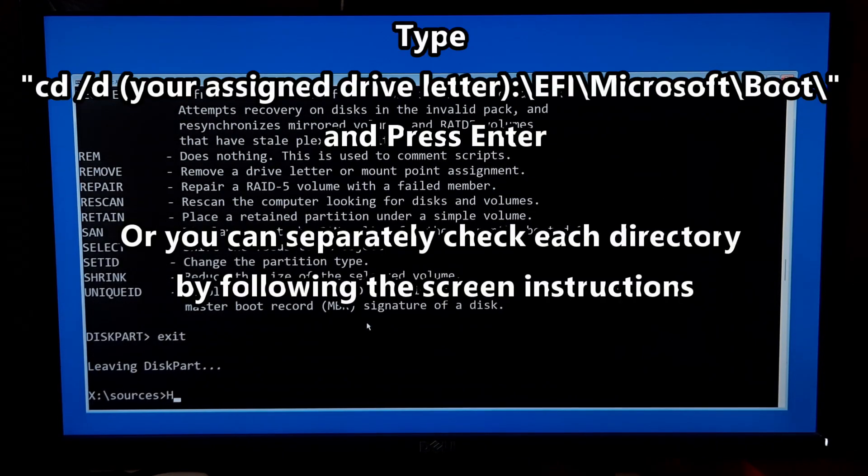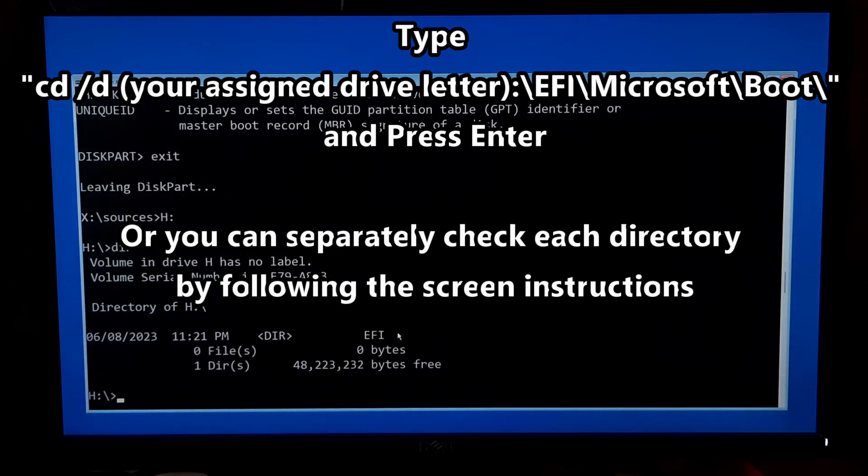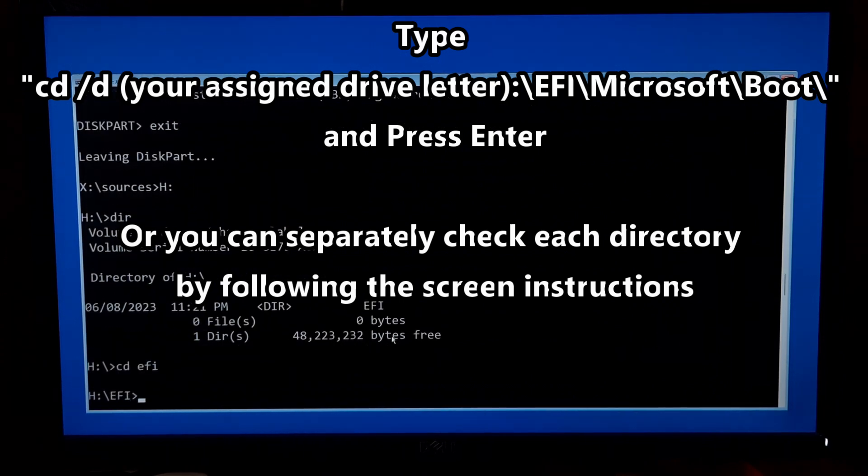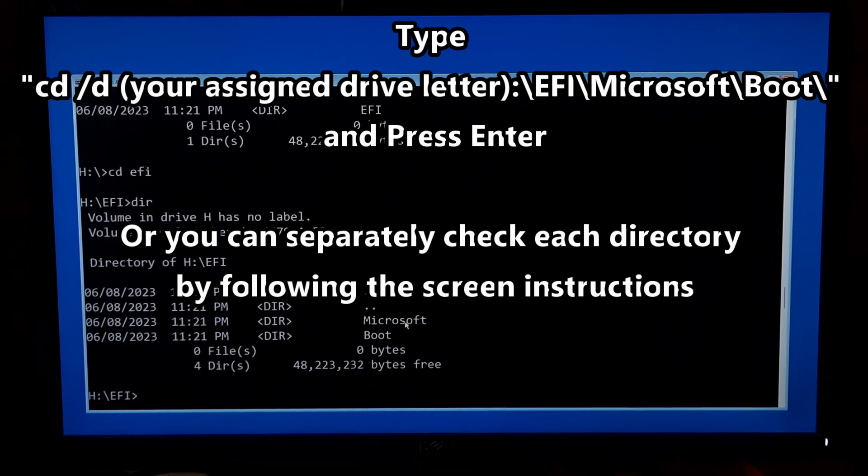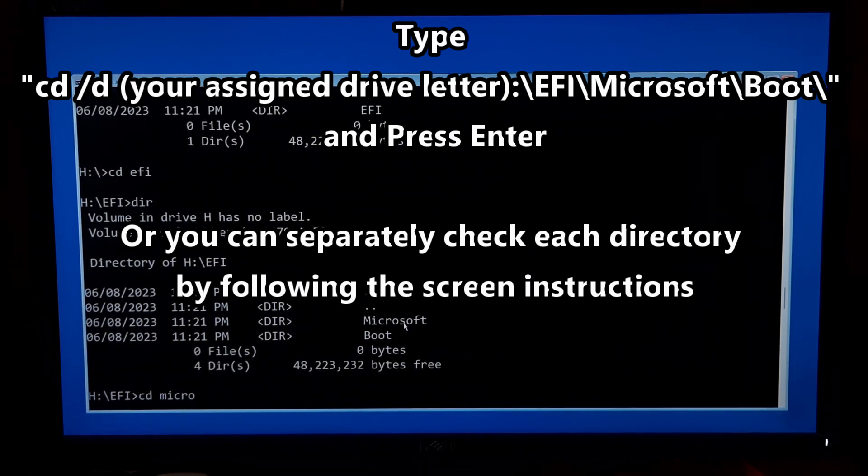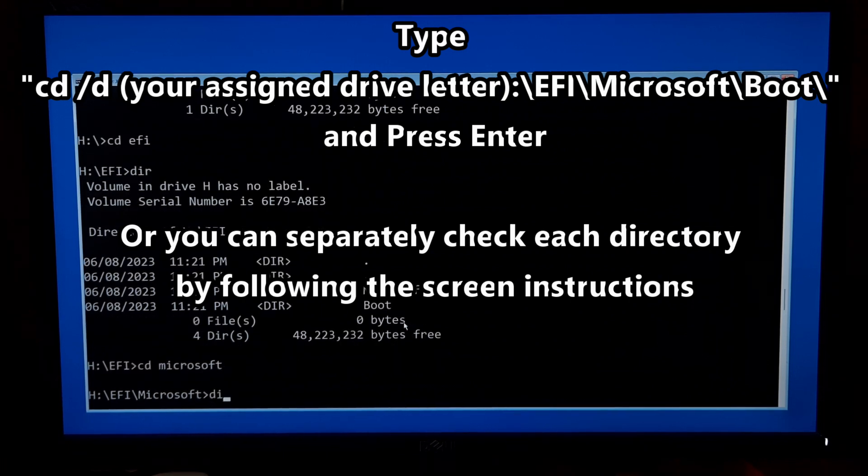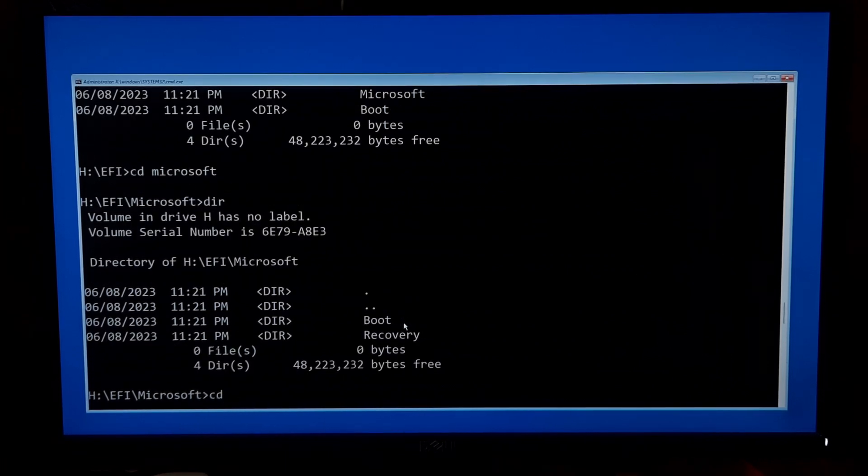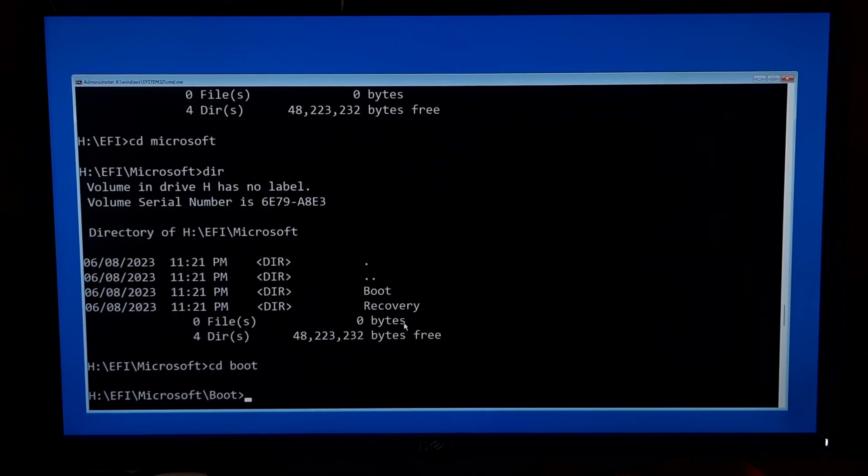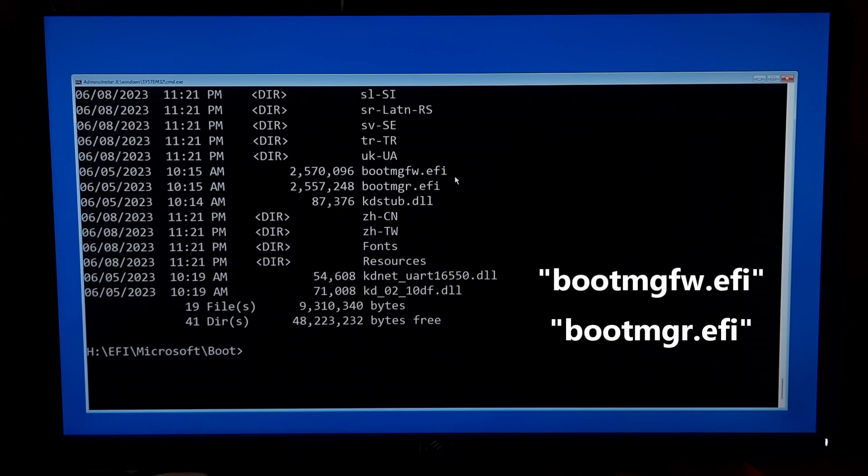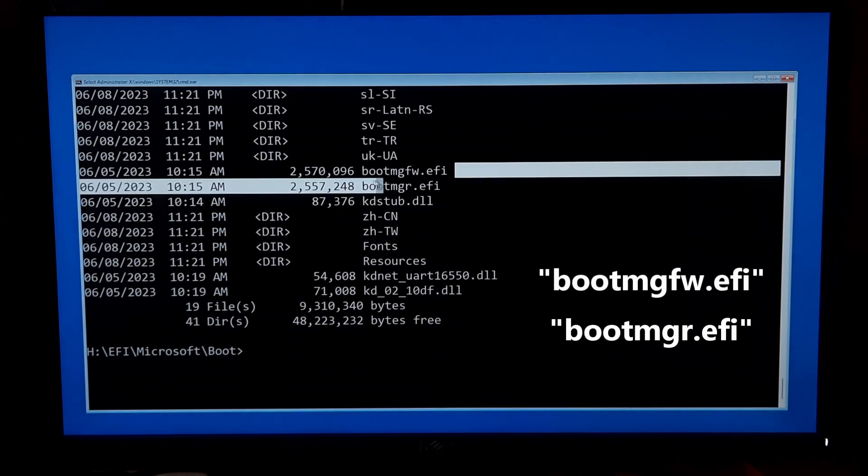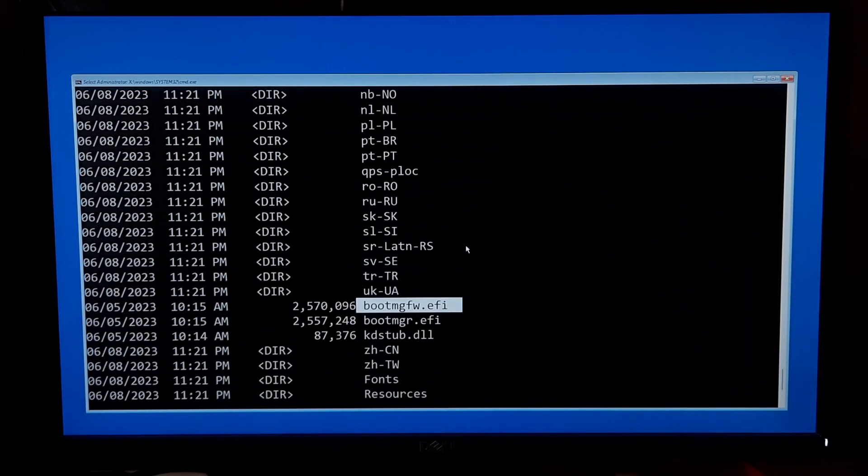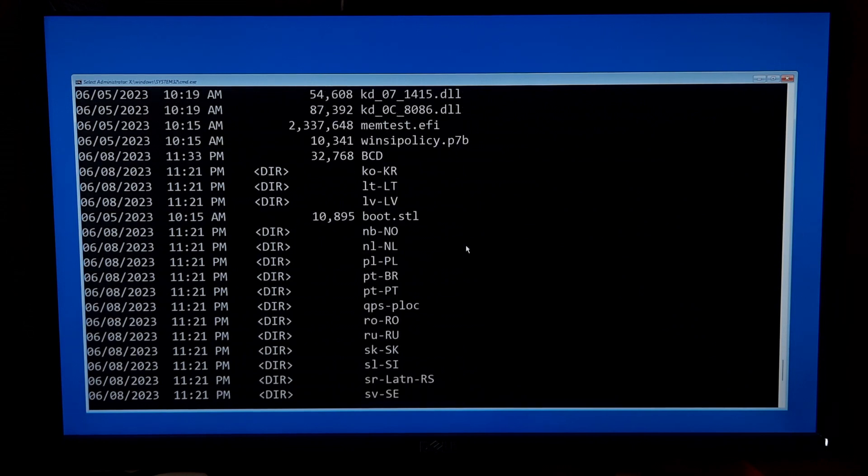Now type exit and press enter to exit from diskpart. Type cd space forward slash d space your assigned drive letter and press enter to check the boot files under this path. If you want, you can separately check each directory by following the screen instructions. As you can see, here's the secure boot executable file, and also you should see your BCD files under this path.